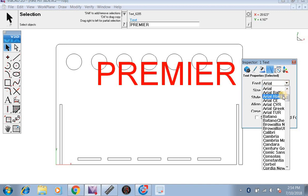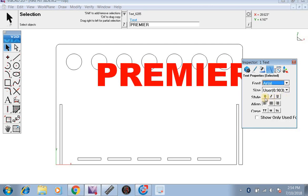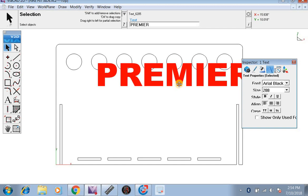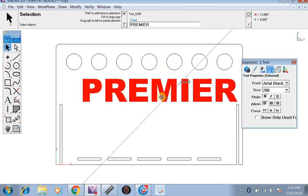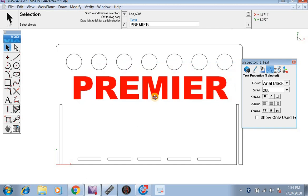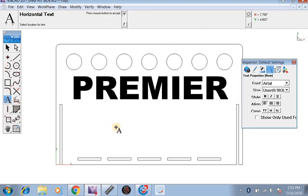We're going to change the font to Arial Black and style to bold. You can use any font and style you like. Then we're going to take and move this to center it up. Now we're going to select our text tool again and we're going to put 'fire pit.'